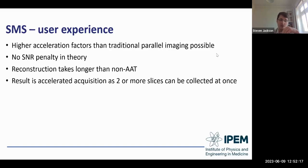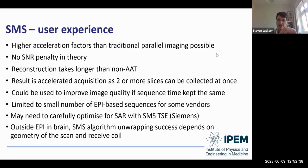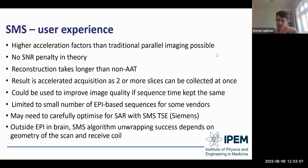From user experience with SMS: higher acceleration factors than traditional parallel imaging are possible with no SNR penalty in theory, and in practice where adequate receive coil coverage exists. The result is an accelerated acquisition as two or more slices are collected at once. It's currently limited to a small number of EPI-based sequences for some vendors. With the Siemens implementation, because novel RF pulses are exciting two or more slices at once, SAR needs to be carefully optimized. Outside EPI brain imaging, the SMS unwrapping algorithm success can depend on scan geometry and receive coil, so each implementation needs testing to ensure adequate image quality.